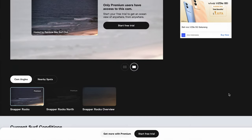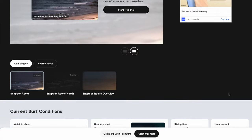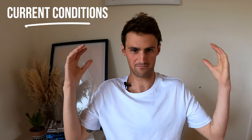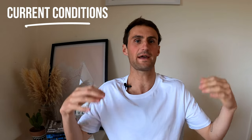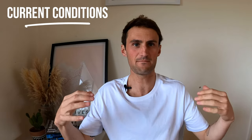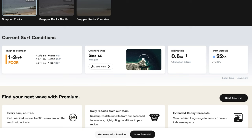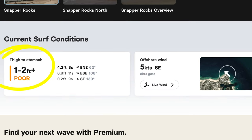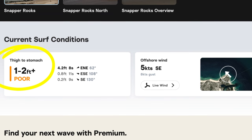As you scroll down you'll see the option to buy the subscription and a thumbnail of a webcam, and then the next section is the current conditions. This tells you what the surf is doing right now in real time — it will tell you the surf height, for example two to three feet.